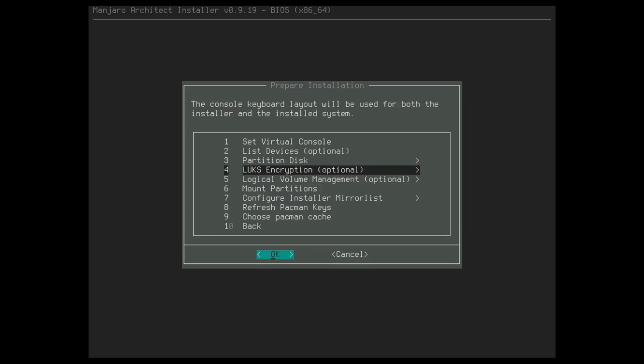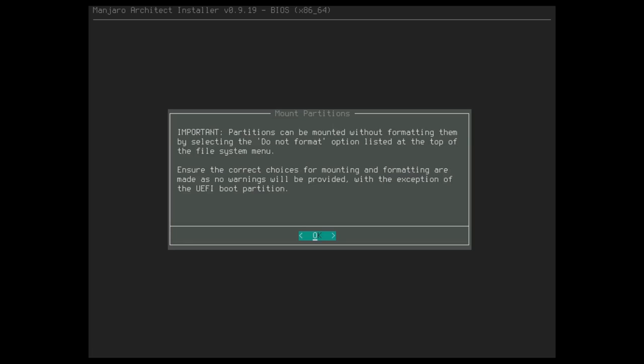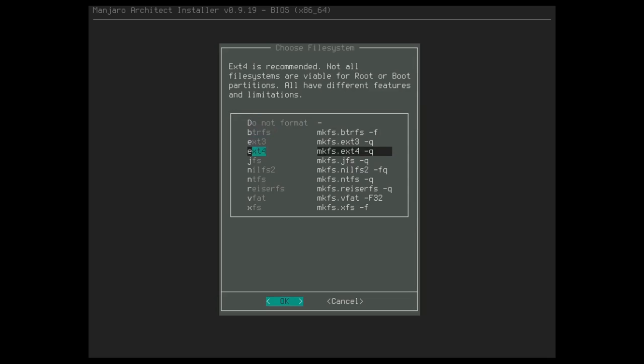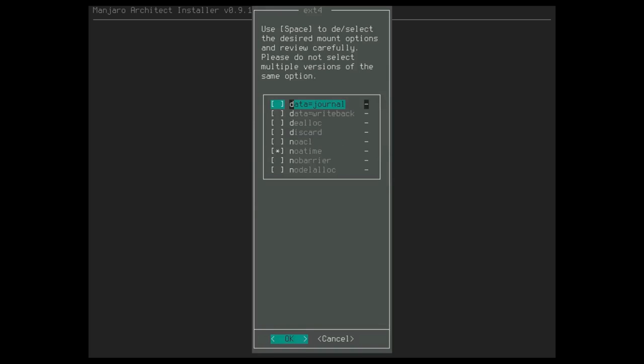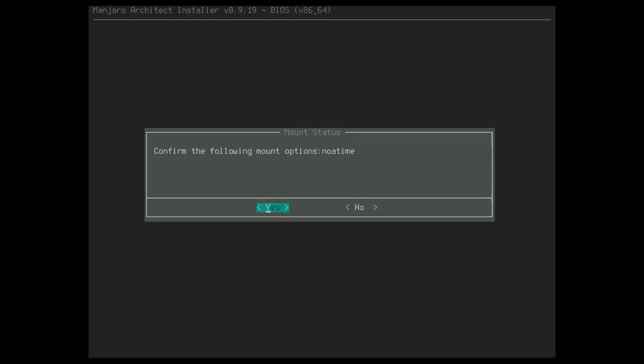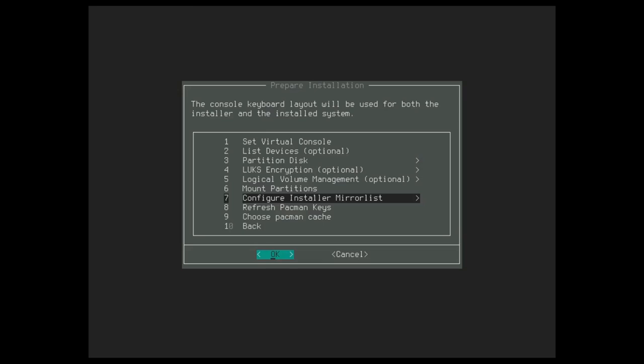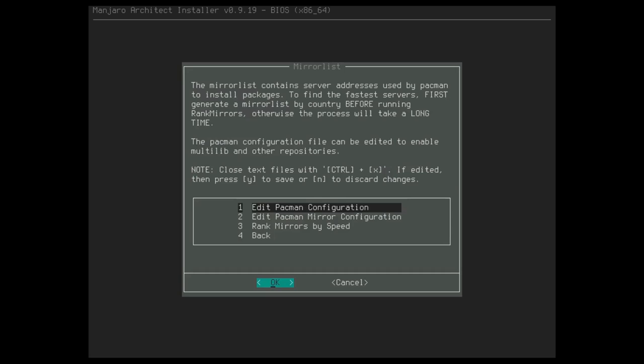We're not going to do encryption or LVM on this install. And now we just need to mount that root partition. So we'll go ahead and click that. We select our file system that we want to format that as. I recommend ext4. And we will mount that. From here, I like to leave all these options defaulted. So only no atime selected. And we will mount. From here, I don't like to use the swap partition. And we are ready to configure the mirror list.